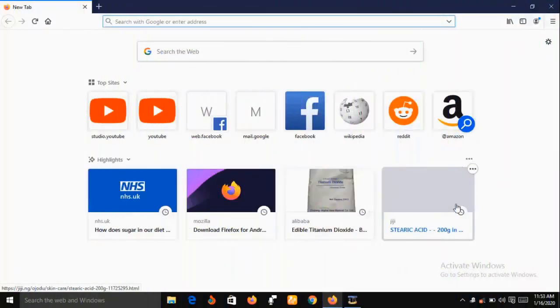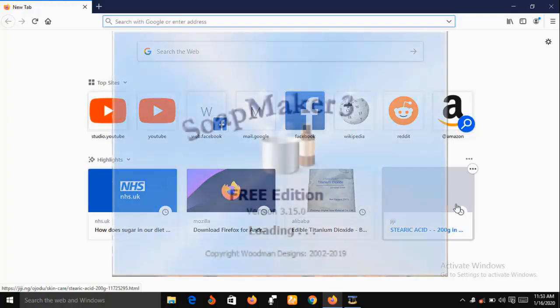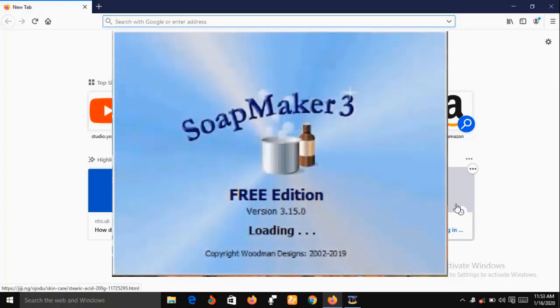Hello and welcome, my name is Sunshine, a project manager at Sunshine Resources. In this video, I'm going to show you a soap making software called SoapMaker 3.